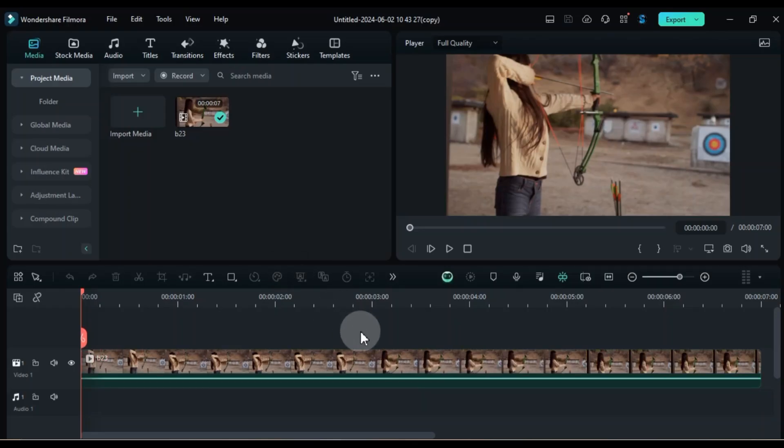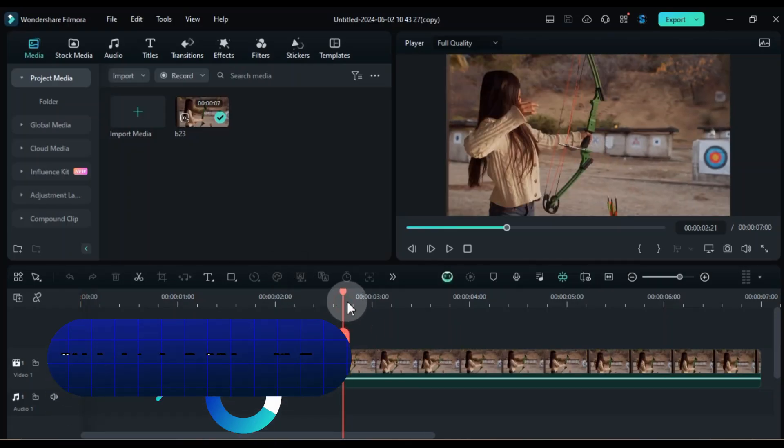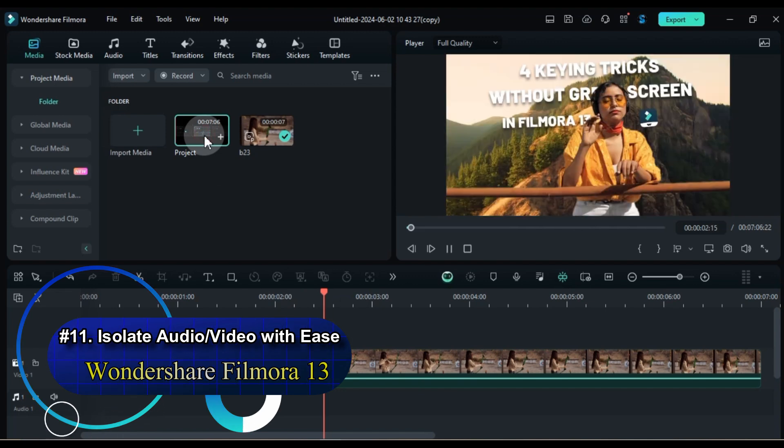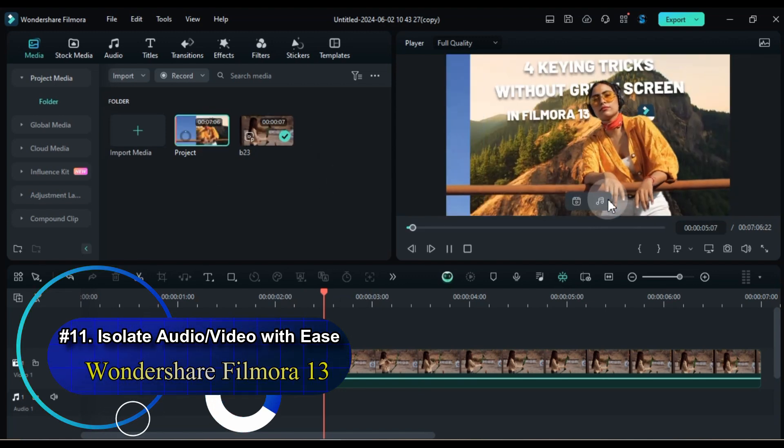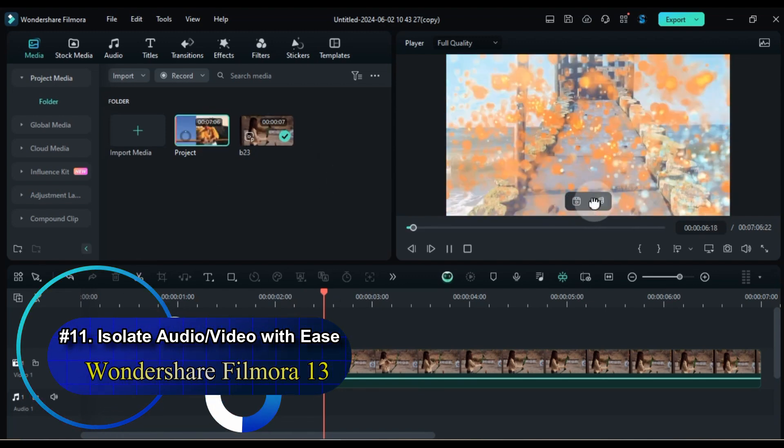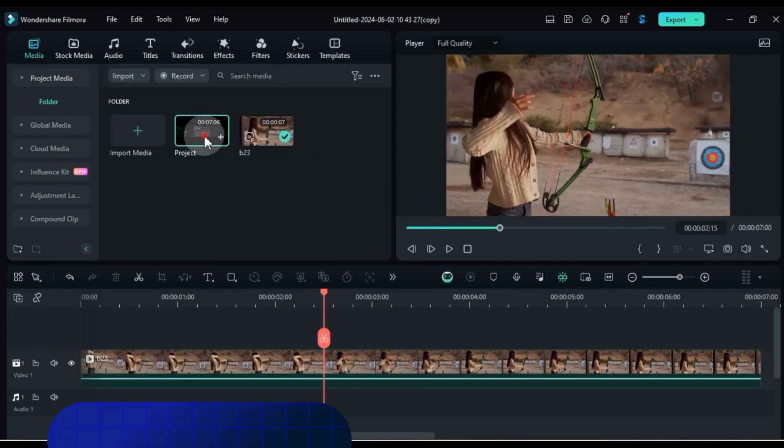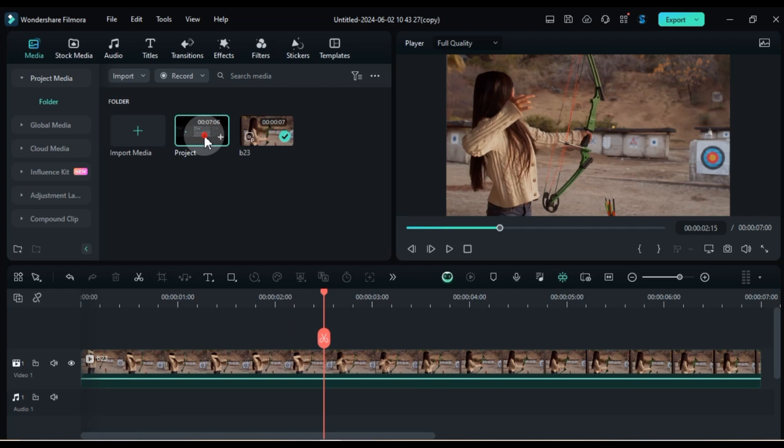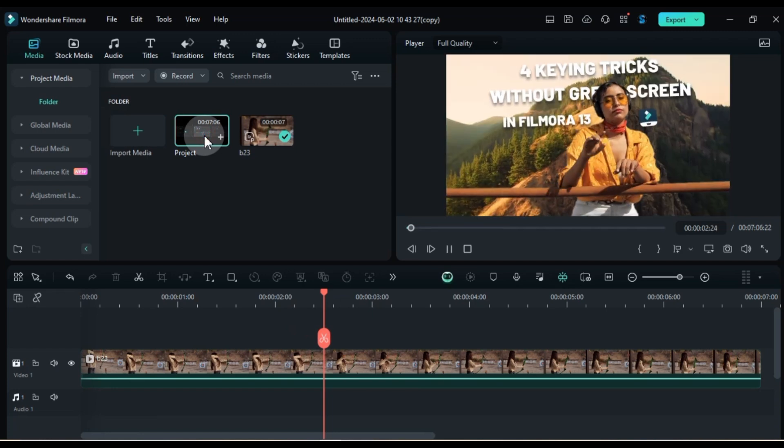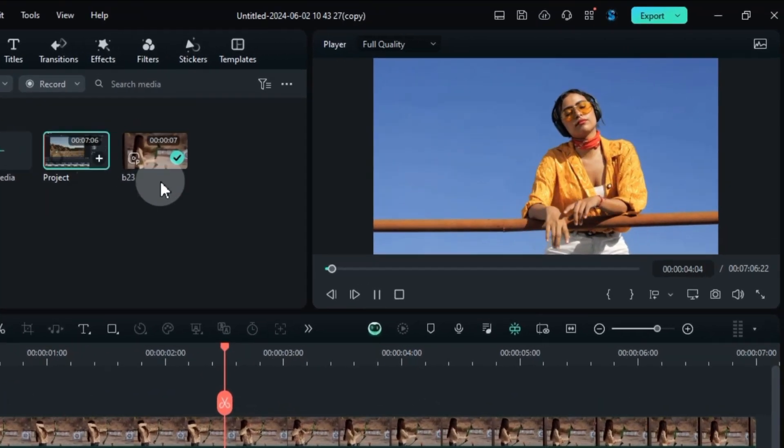Tip number 11, Isolate Audio or Video with Ease. The Detach Audio and Video feature. Simply locate your desired media file in the media library. Then, with the file selected, take a look at the player window.